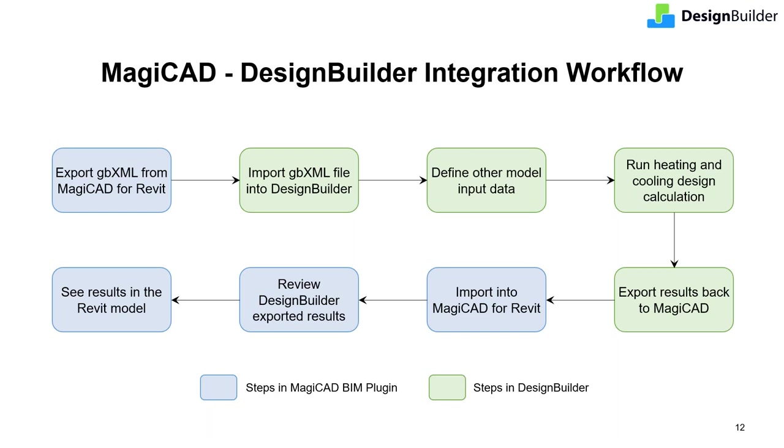MagiCAD is an Autodesk Revit plugin and is fully integrated within Revit and AutoCAD platforms. It has a set of powerful modeling functions for each MEP discipline that enables integrated system calculations. You can now feed your DesignBuilder heating and cooling load calculation results directly into MagiCAD to be used as the basis for your HVAC design, including emitter and plant selection and pipe and duct sizing for example.